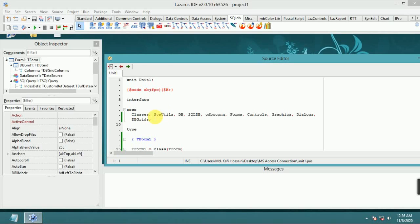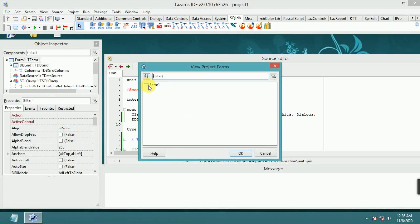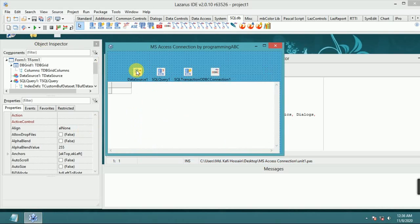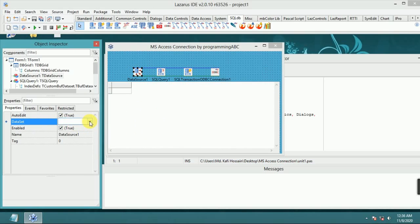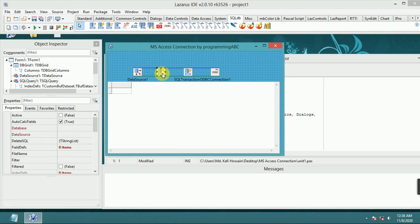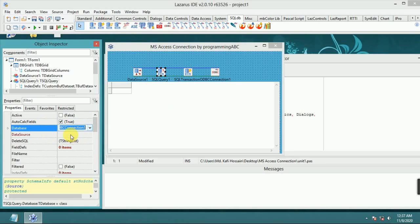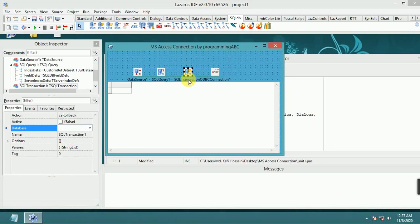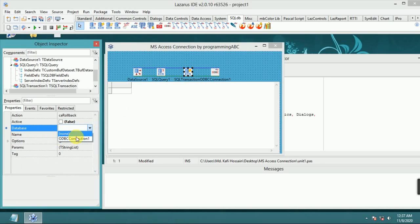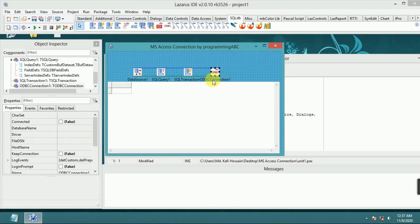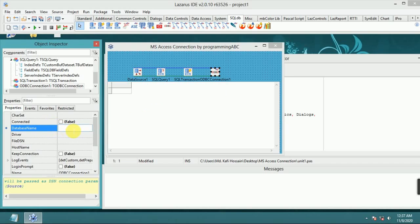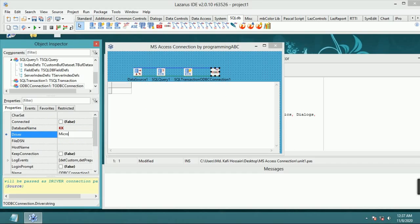Now configure the components. For DataSource, set Dataset to SQLQuery. For SQLQuery, set Database to ODBCConnection1. For SQLTransaction, set Database to ODBCConnection1. For ODBCConnection, set Database Name to 'kk' and Driver to 'Microsoft'.